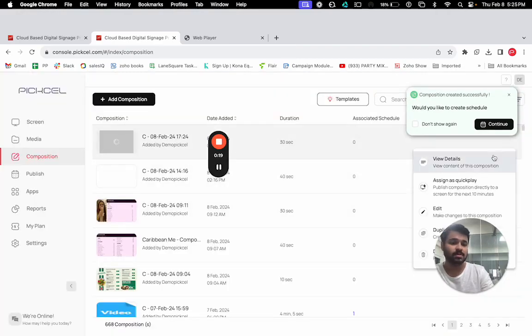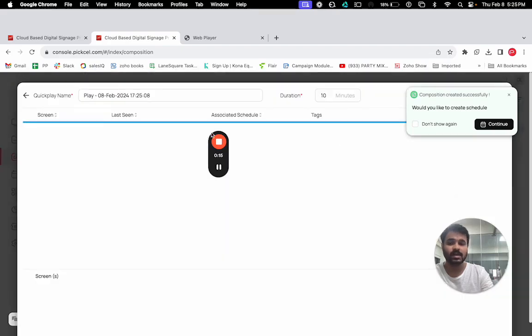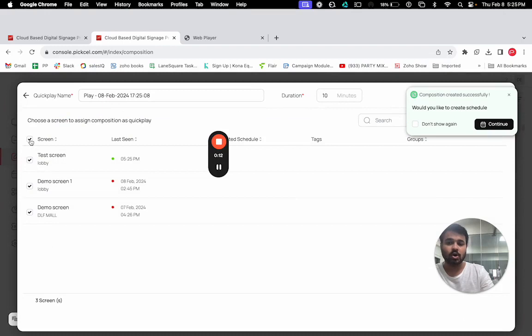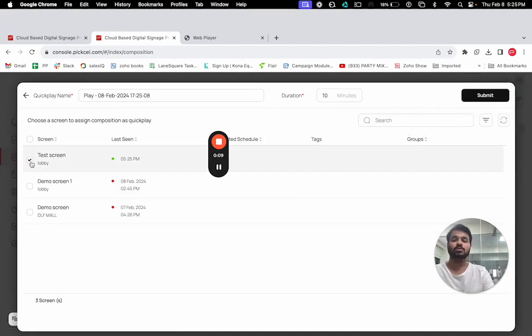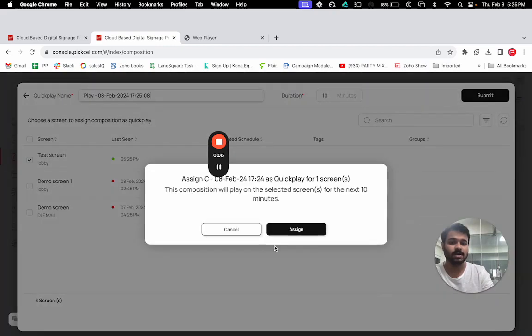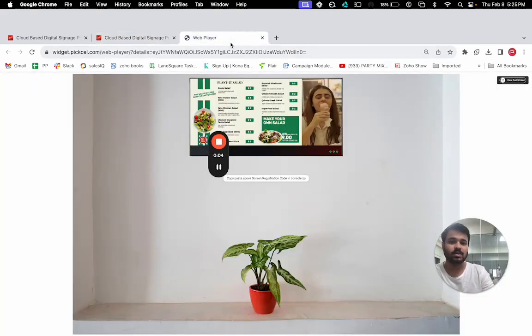The final step is that we need to just publish this on the screen. Here is an option of quick play. You can see all of your screens. You can select all, or you can choose individual screens, or you can group your screens. You can select a screen, submit, and here we go.